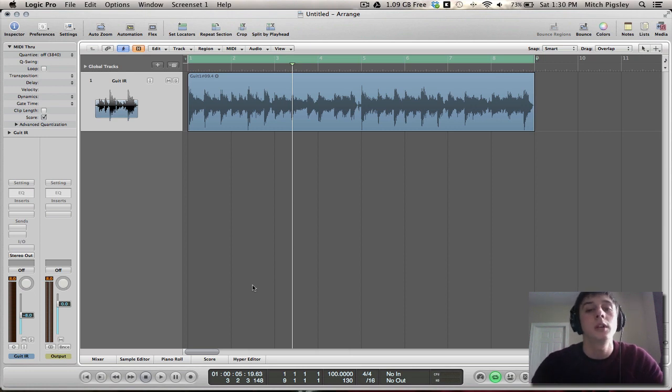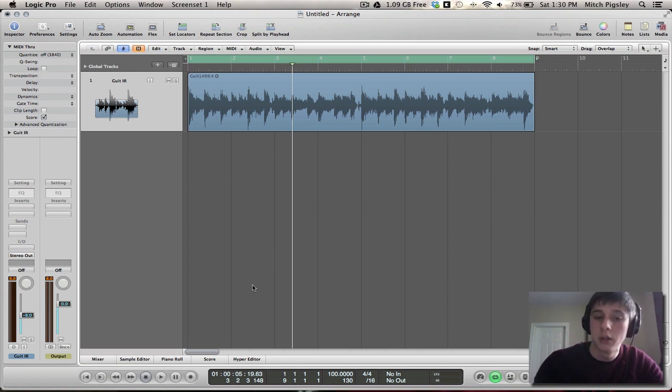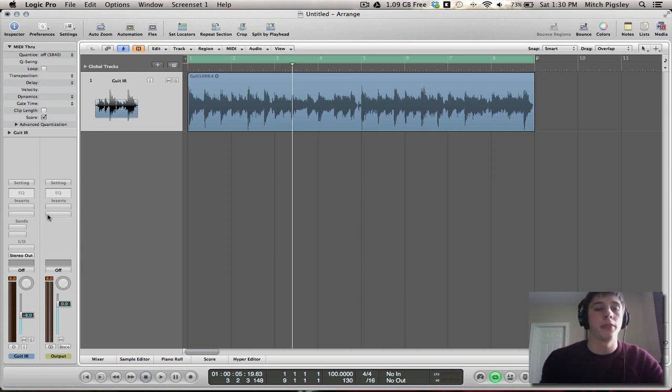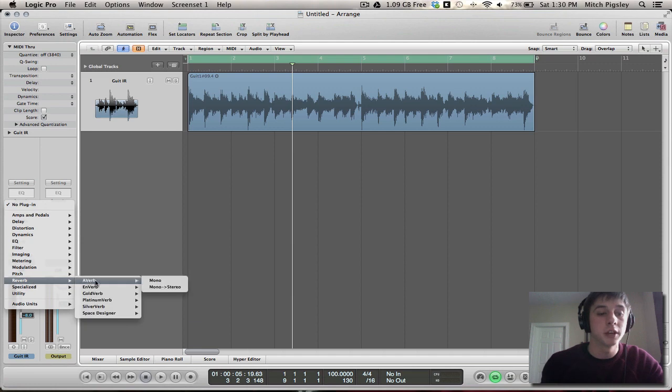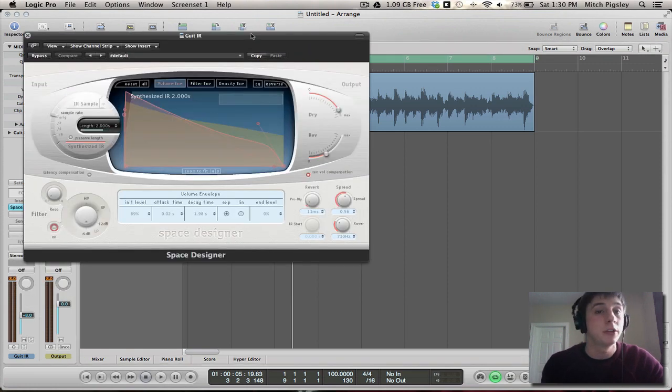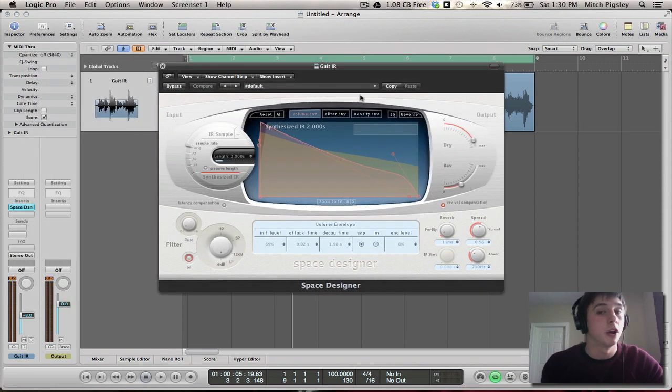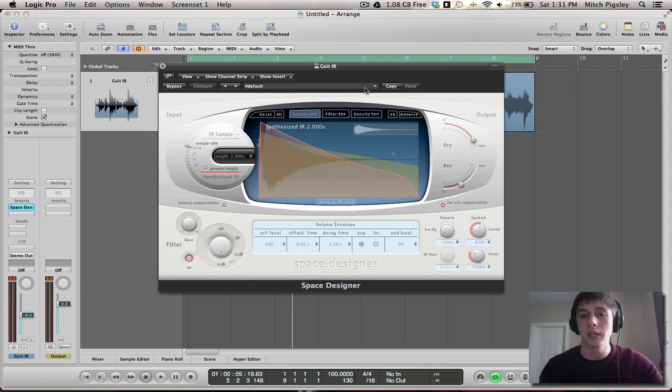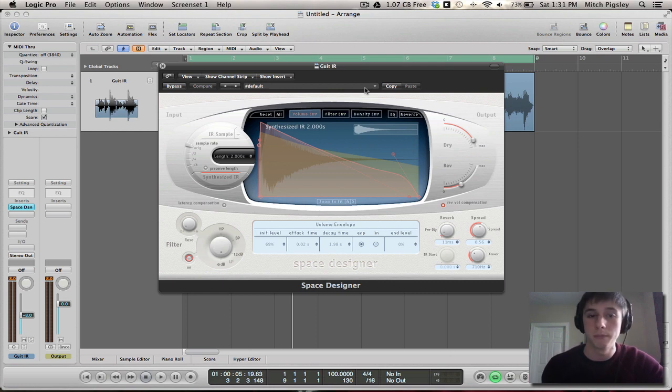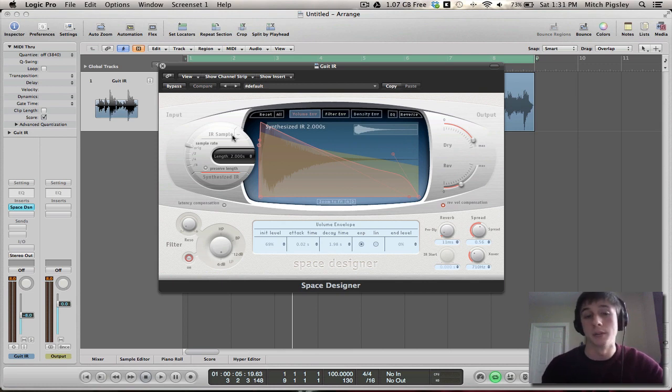So what we're going to be doing is we're going to be convoluting this track with an impulse response that models a certain amplifier with a certain microphone recorded with a certain preamp. Now the impulse response loader inside Logic is specific for reverb in that all of the impulse responses held inside of it natively are just reverb. But what we can do is extend this and input our own sample that models this amplifier microphone preamp combination.